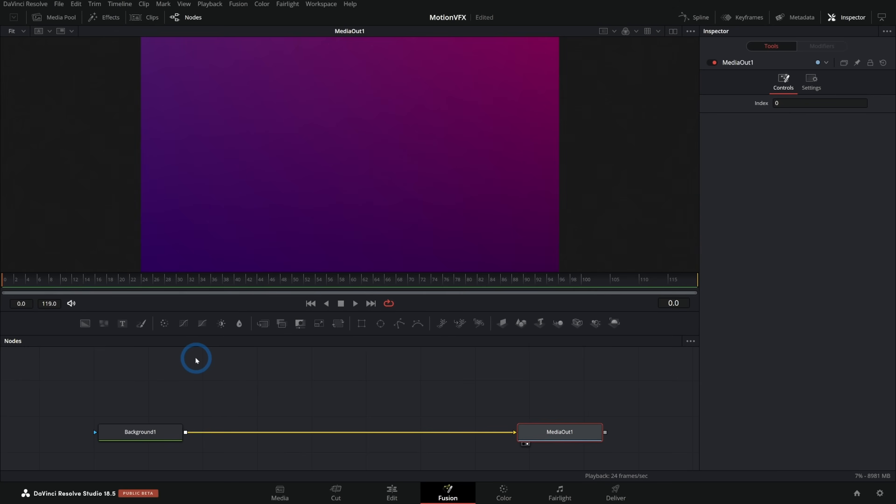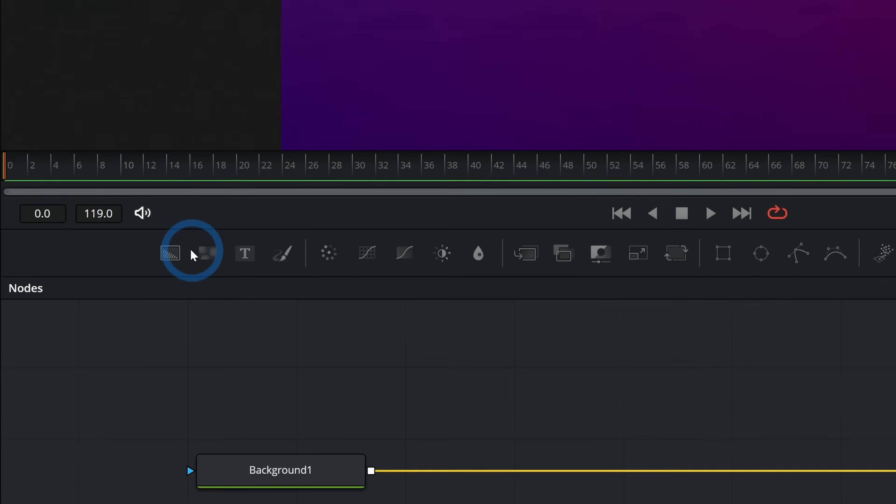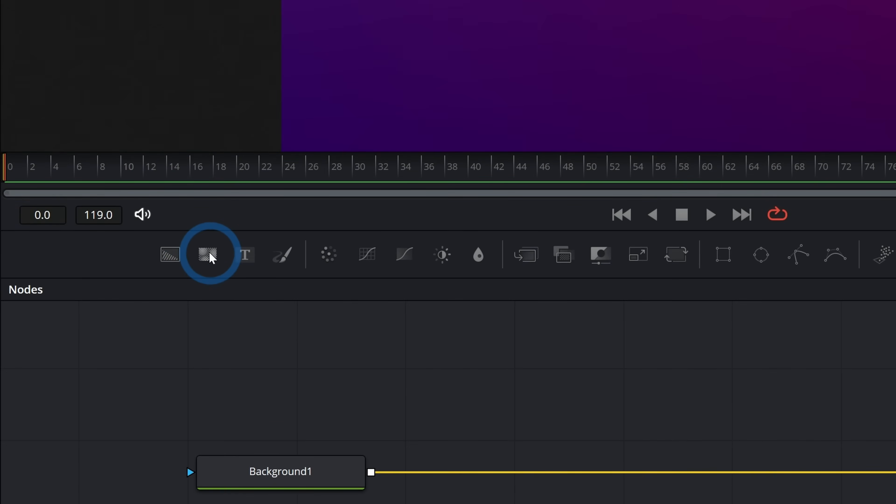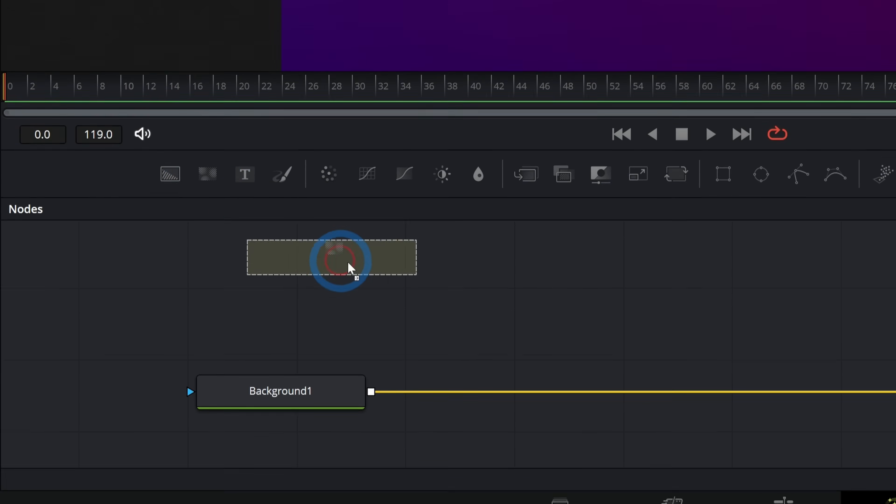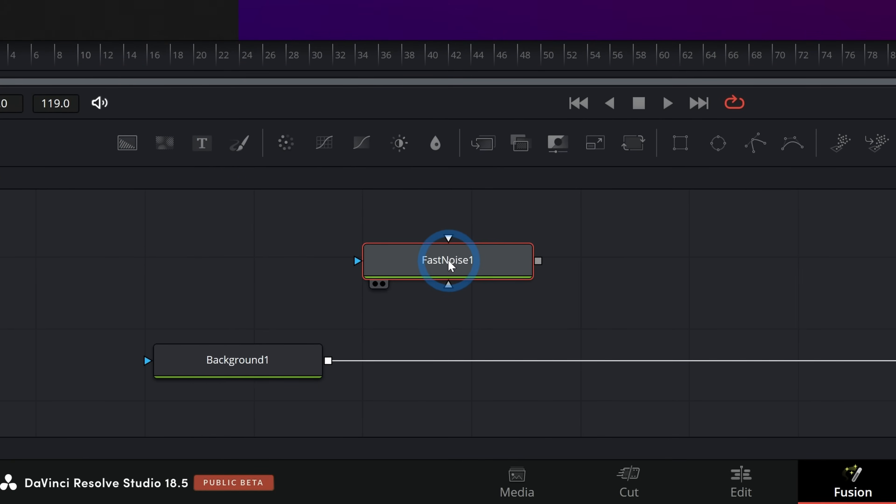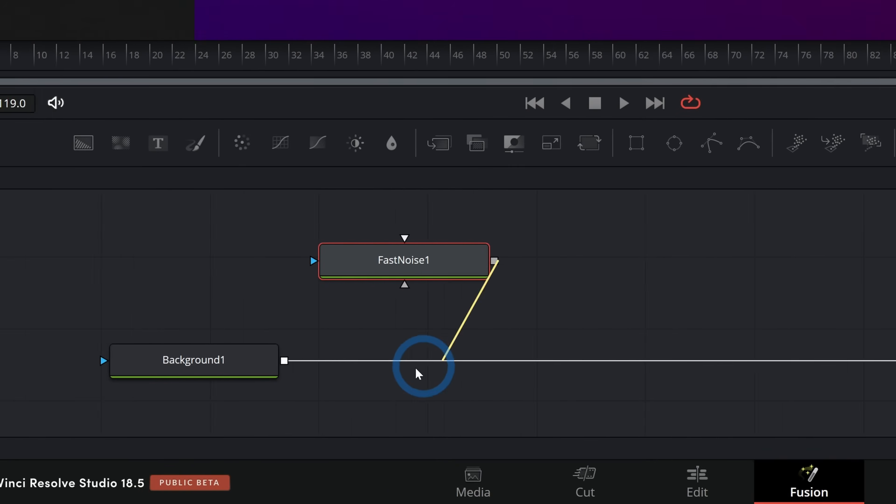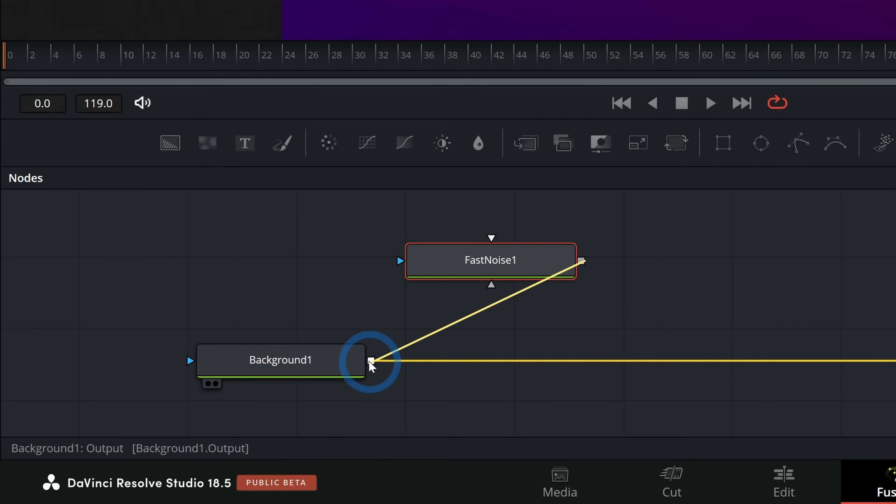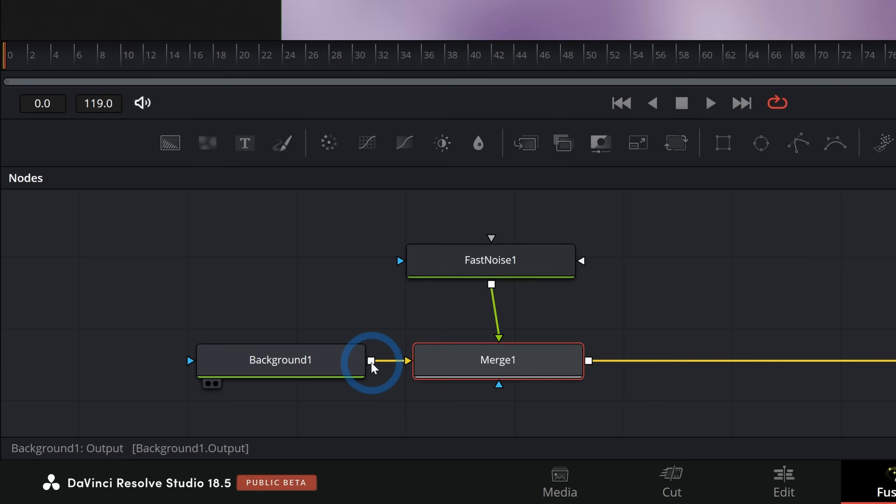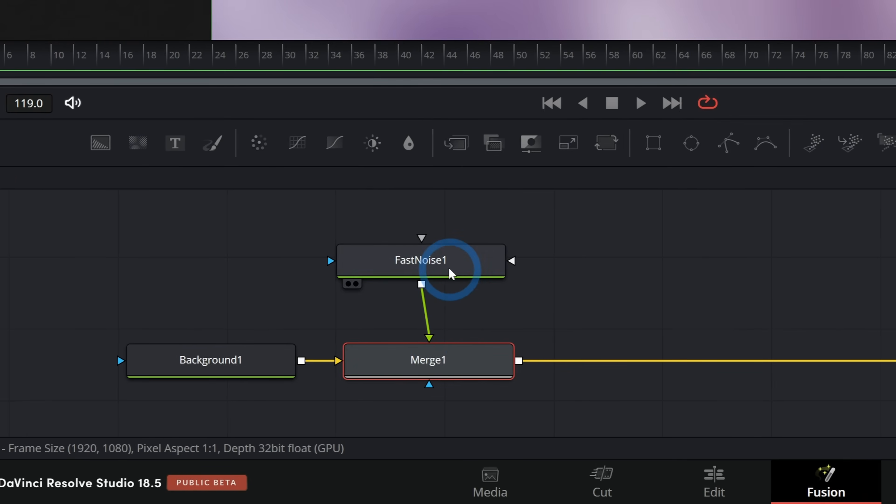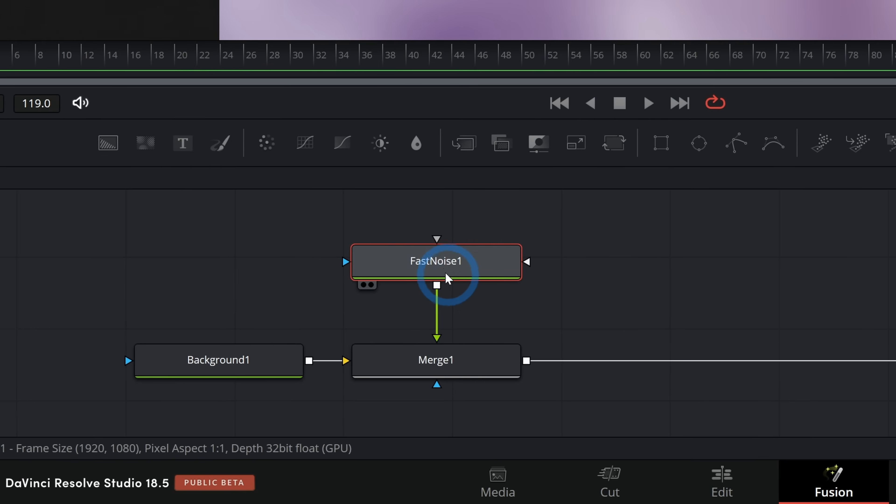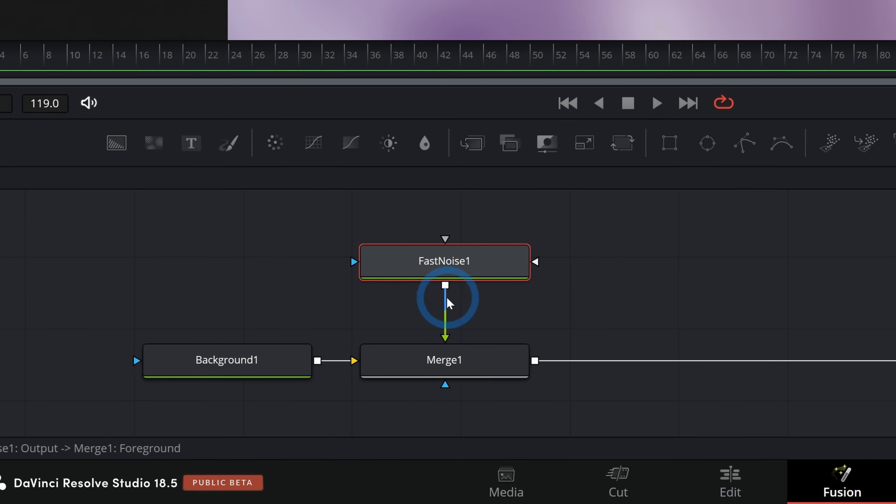One tool that I use the heck out of is this second one right here, fast noise. You can take fast noise, drag this over here and take the output of fast noise, drag that over the output of the background, and that'll make a merge node and it'll automatically connect the fast noise to the foreground.